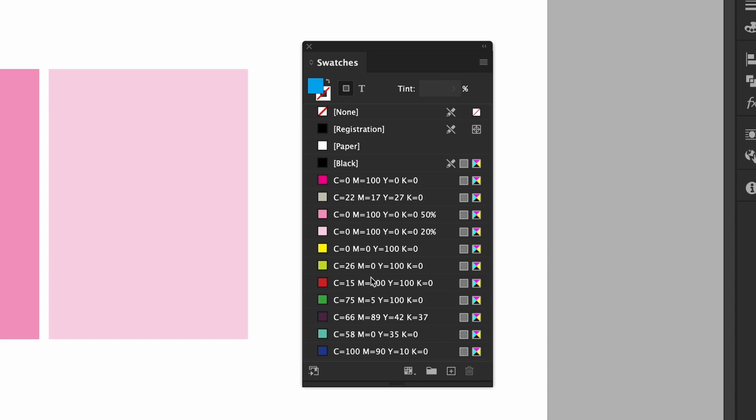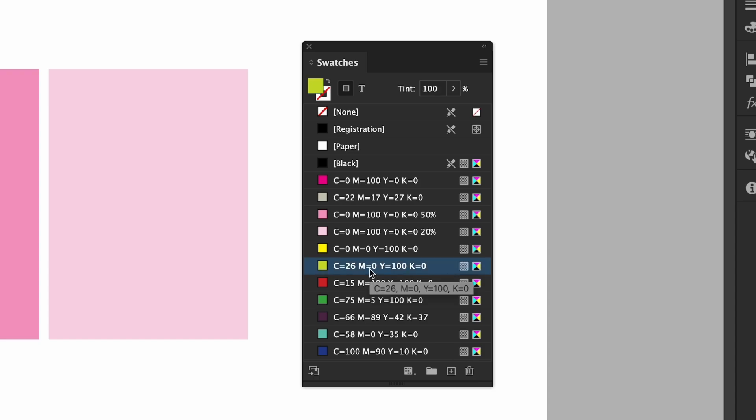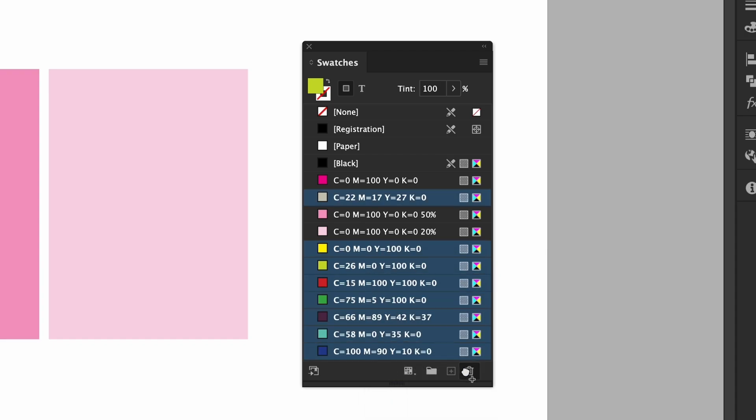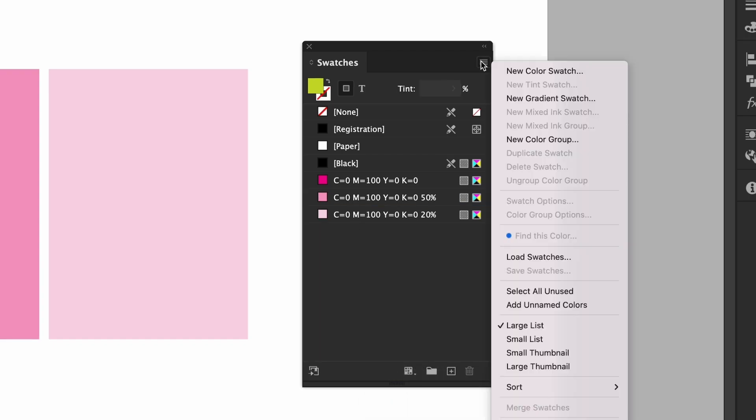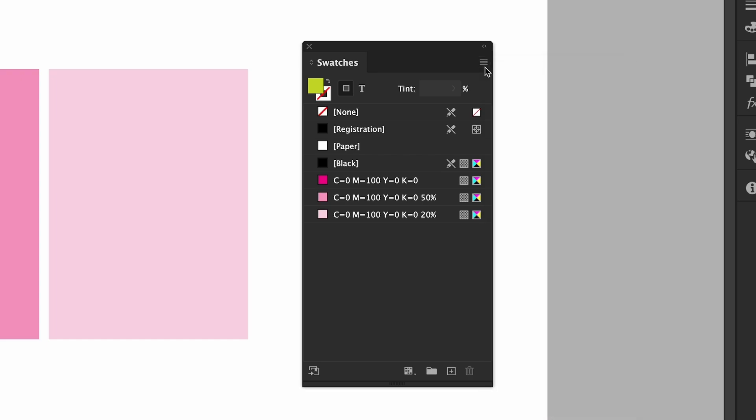You can do that by right clicking on any swatch, go to select all unused and we can drag all these to the trash can. I don't think there's anything in the drop down except some other view options. You know how to create swatches, edit them, add them, duplicate and delete them.